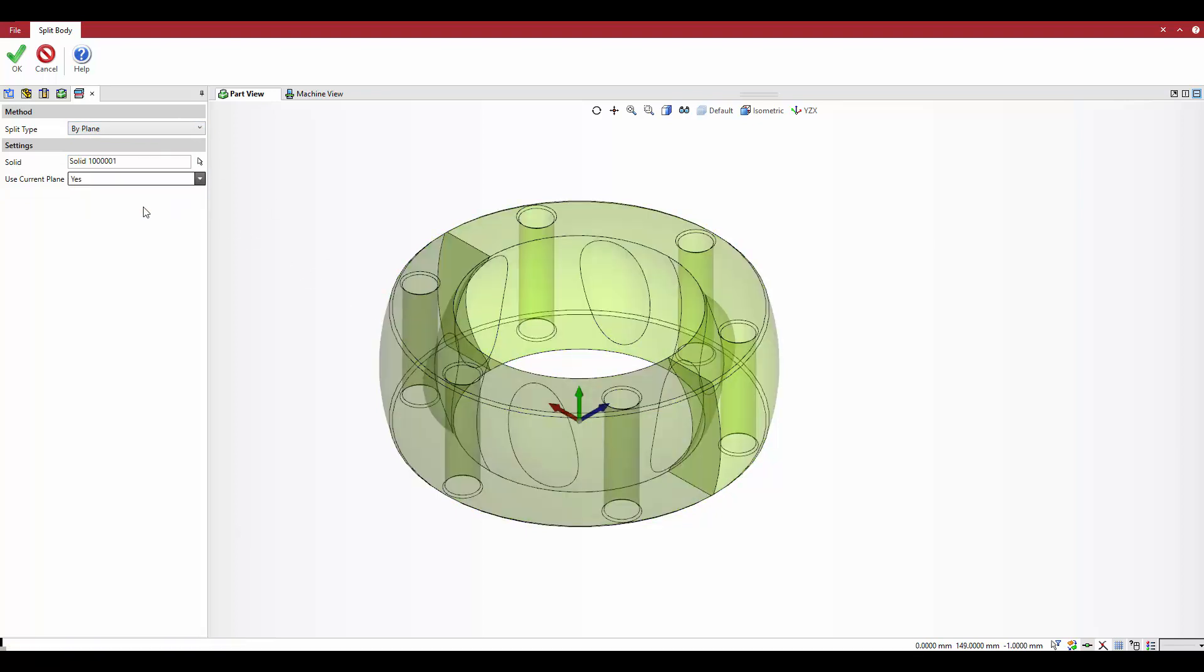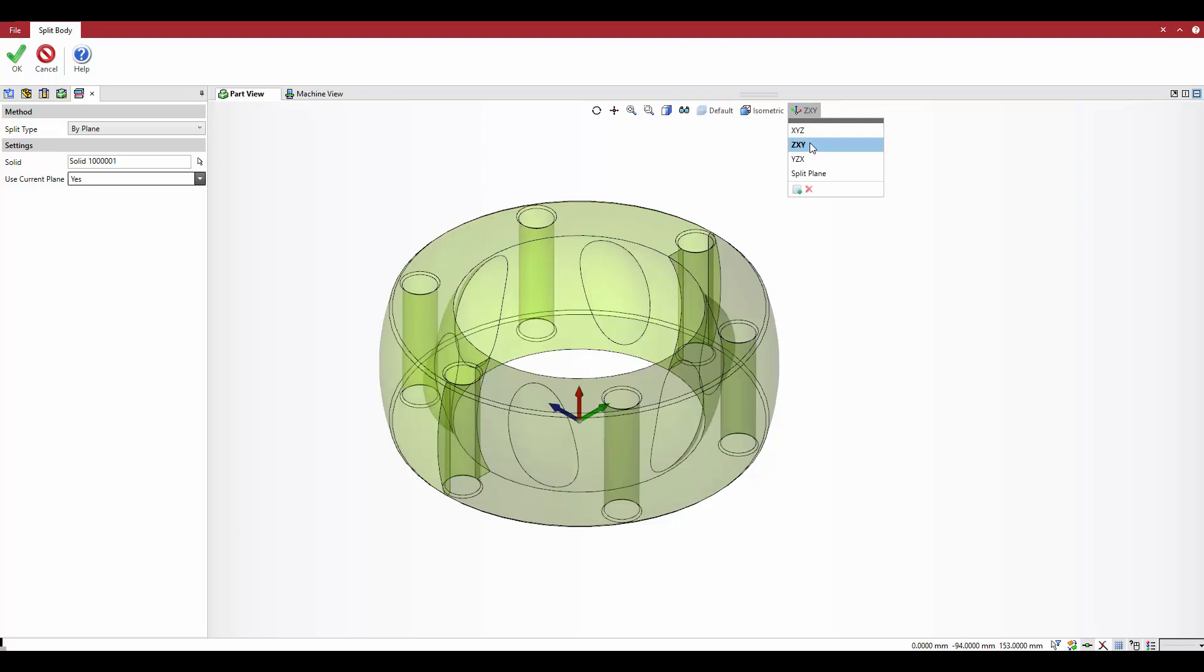The graphics area shows a preview of the split model. You can change the active plane to see other split options.